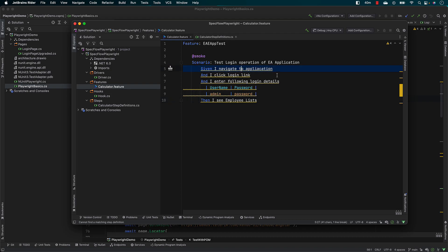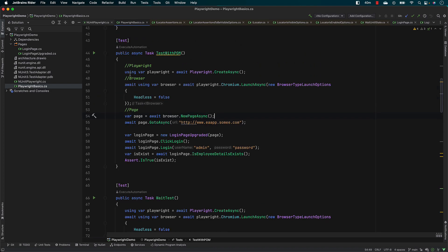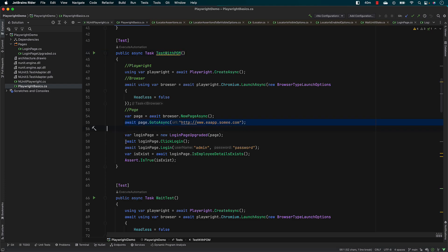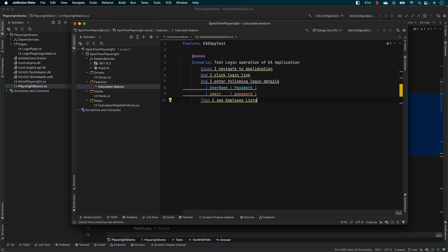It is pretty much the same scenario: 'Given I navigate to the application and I click the login link, and I enter the following login details like the username and password, then I should see the employee list.' This is the same exact code that we did in the page object model — we navigated to the application, clicked the login link, entered the username and password, and verified if the employee list exists.